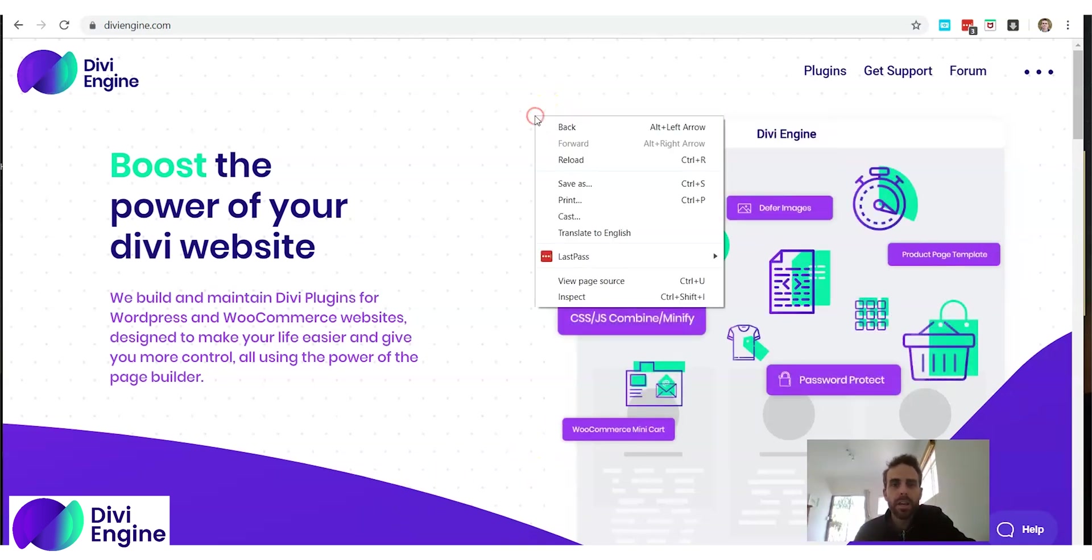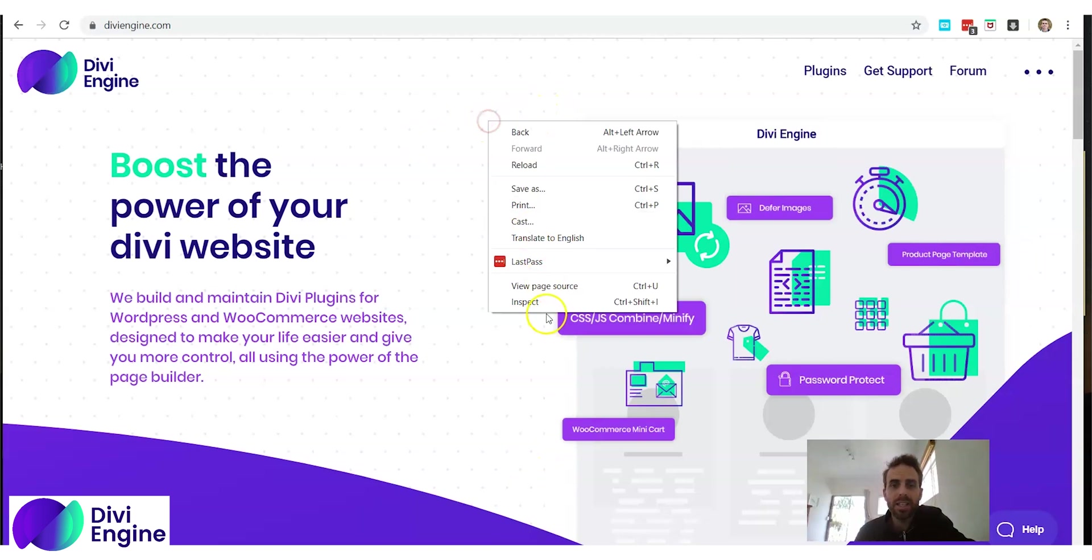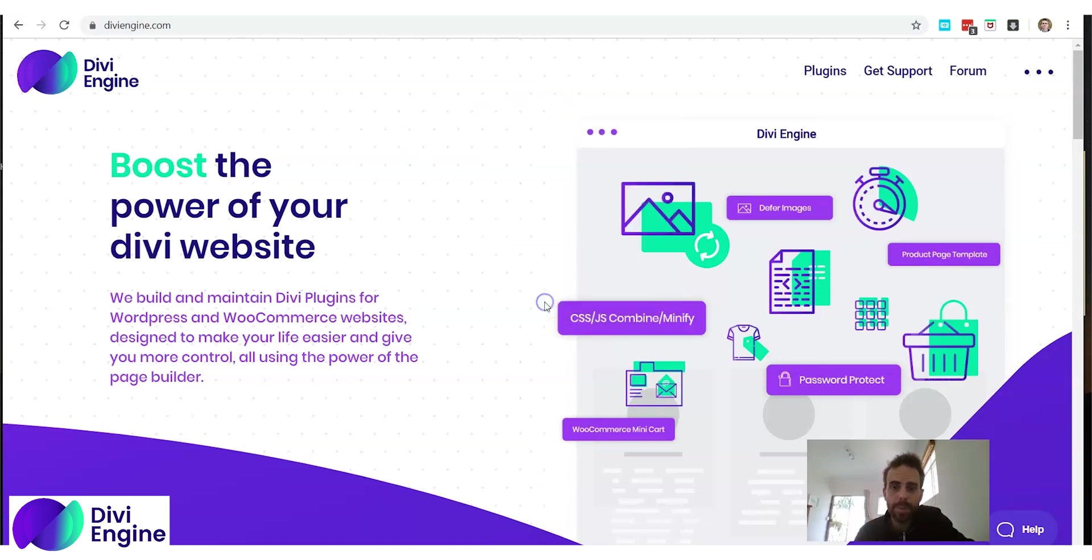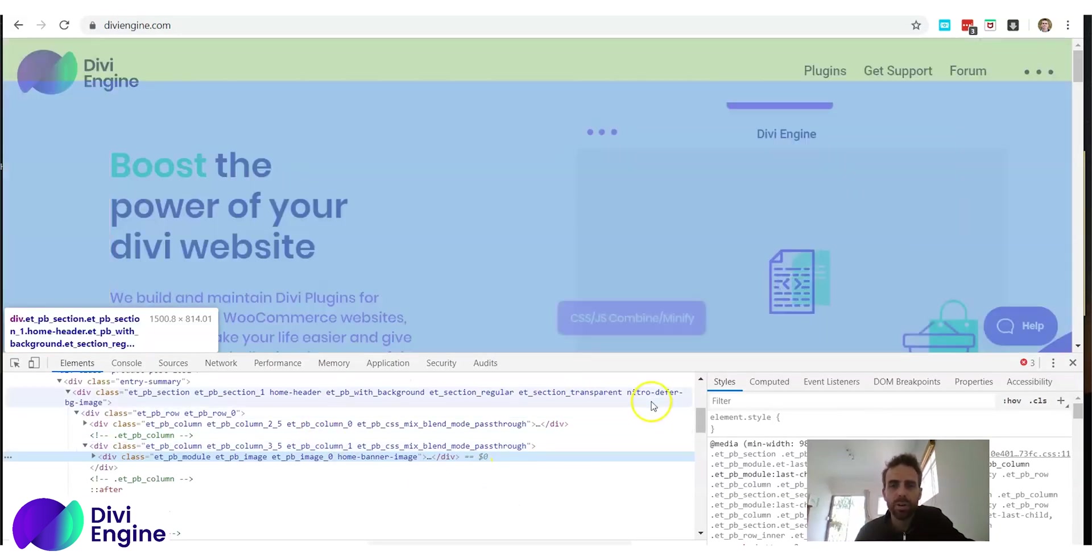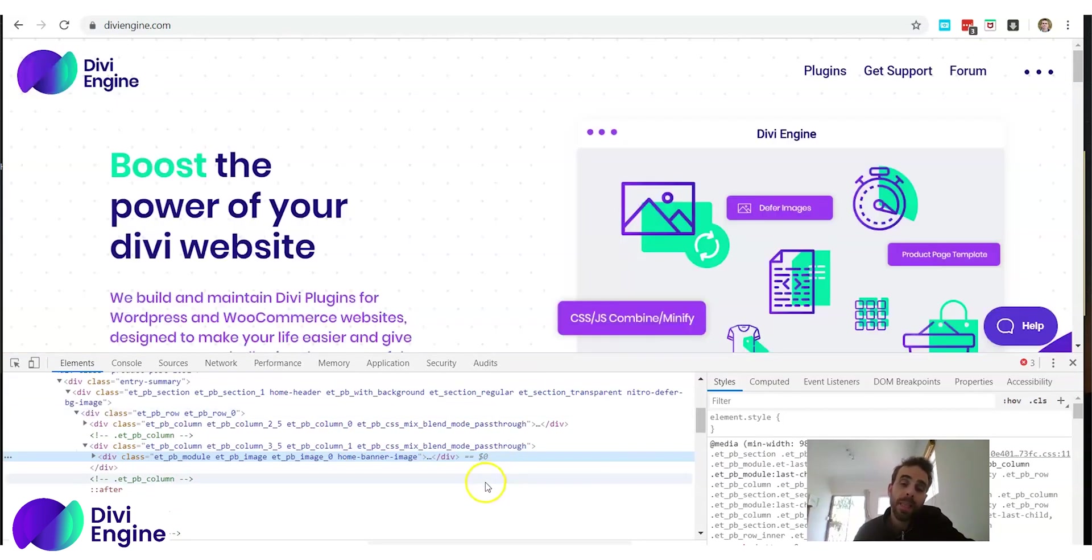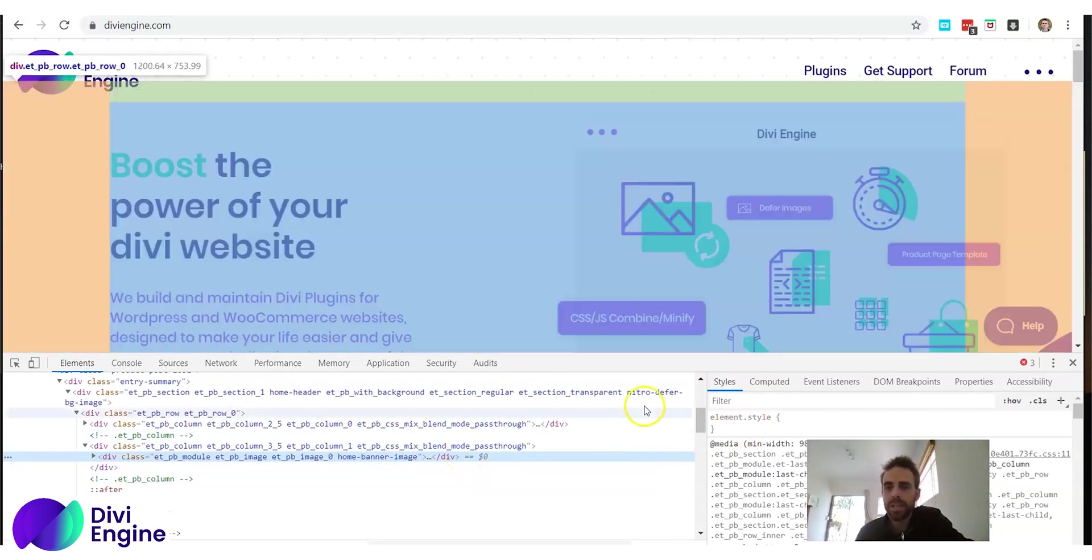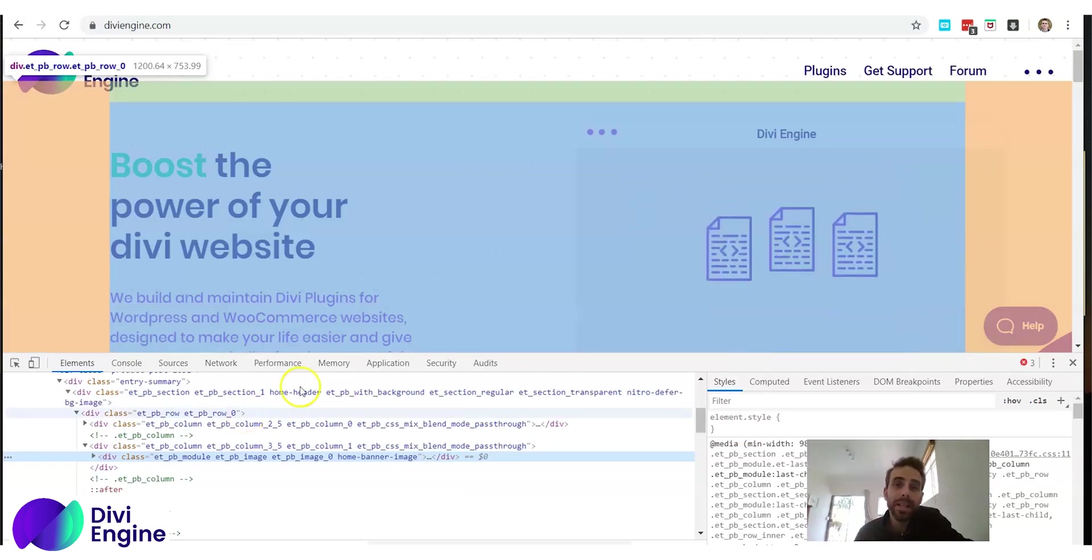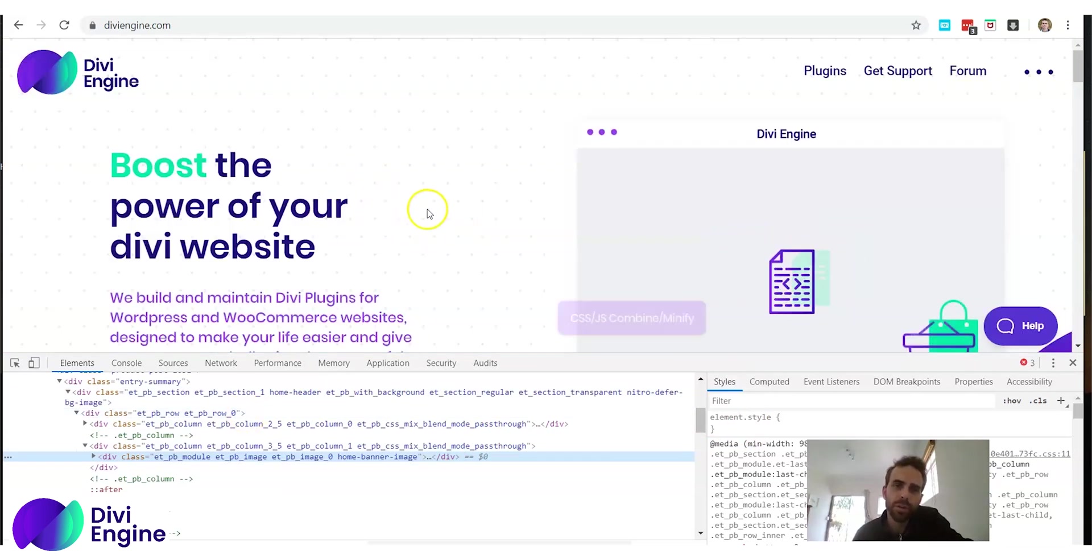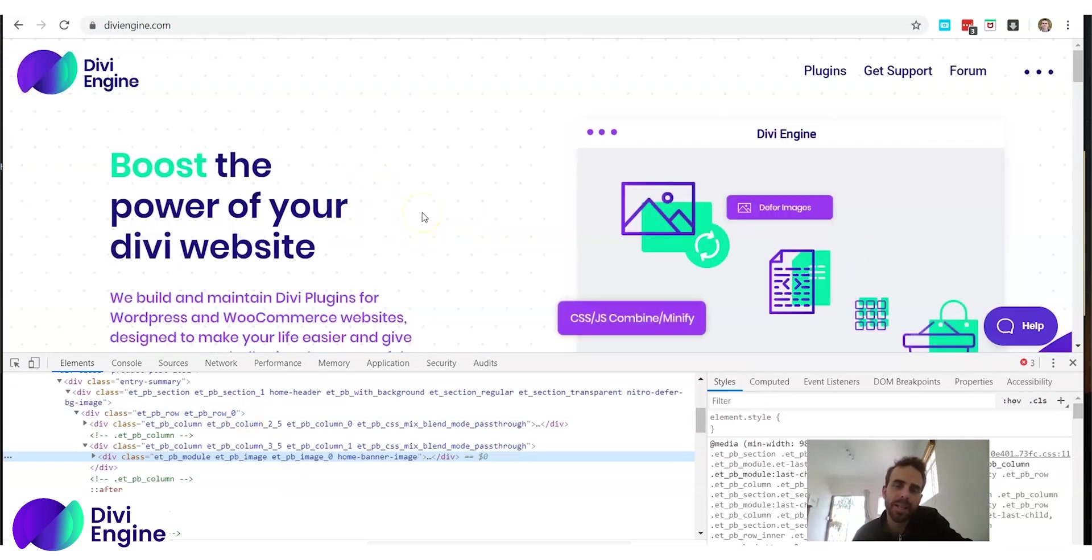The inspect option, if you right click inspect on any web page, gives you this Google inspect option. Now inspect has got a lot of amazing features, one of them is the ability to view your website in whatever screen size you want.